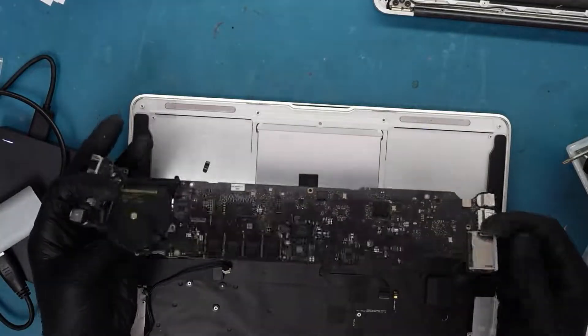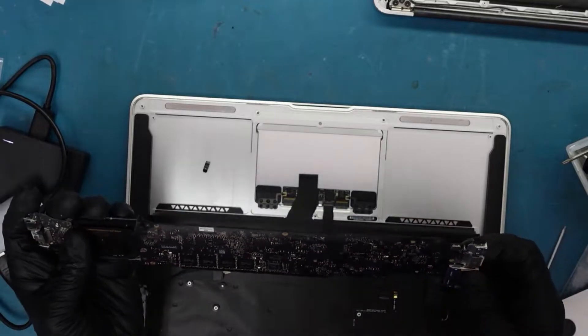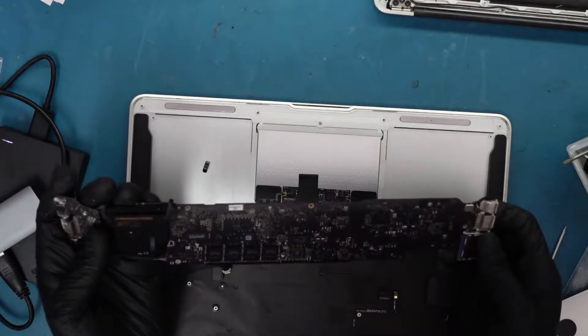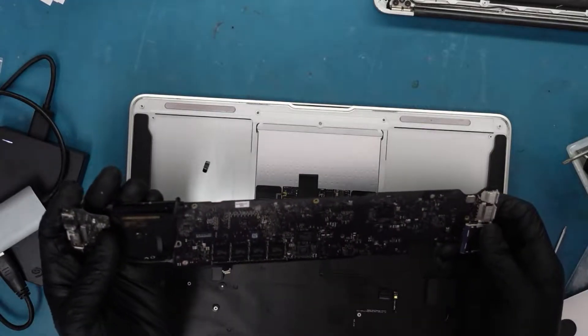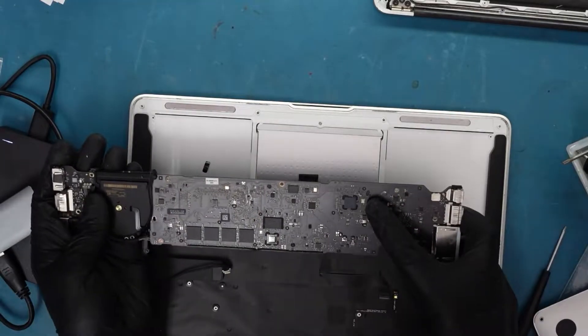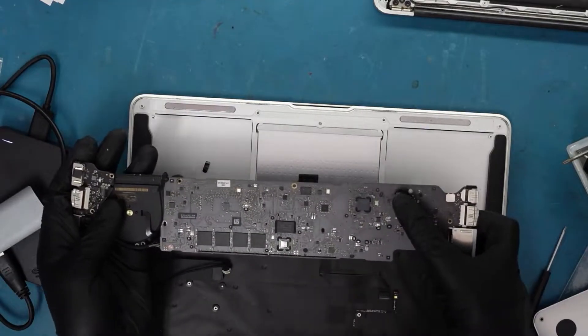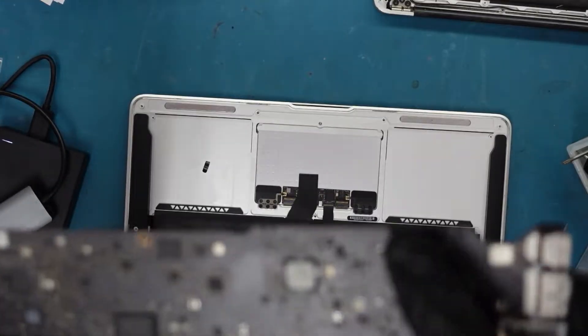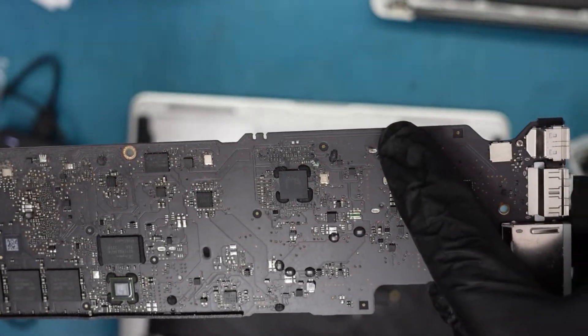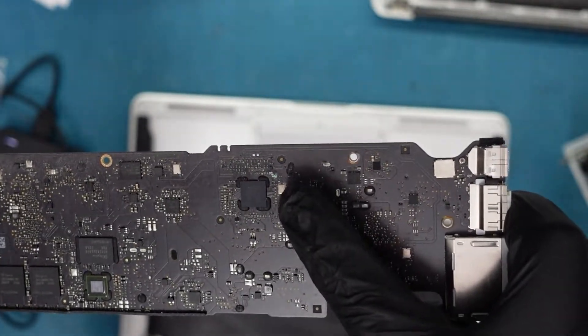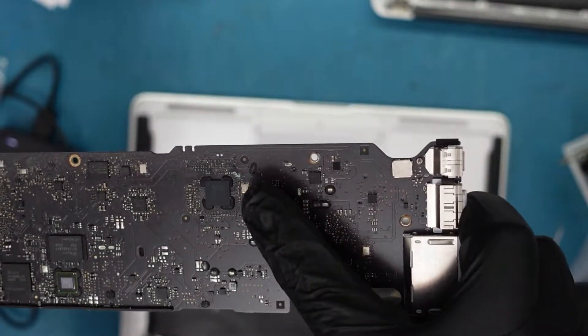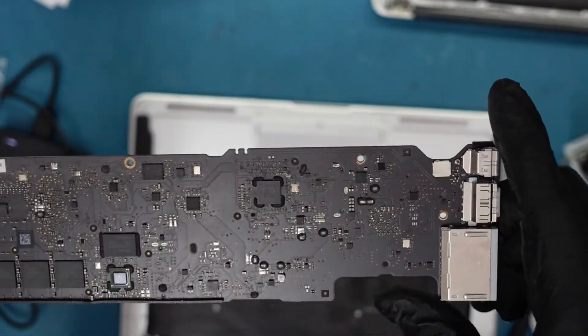...to where the SMC is. You see that blue next to my finger? Let's go to the microscope and take a look.